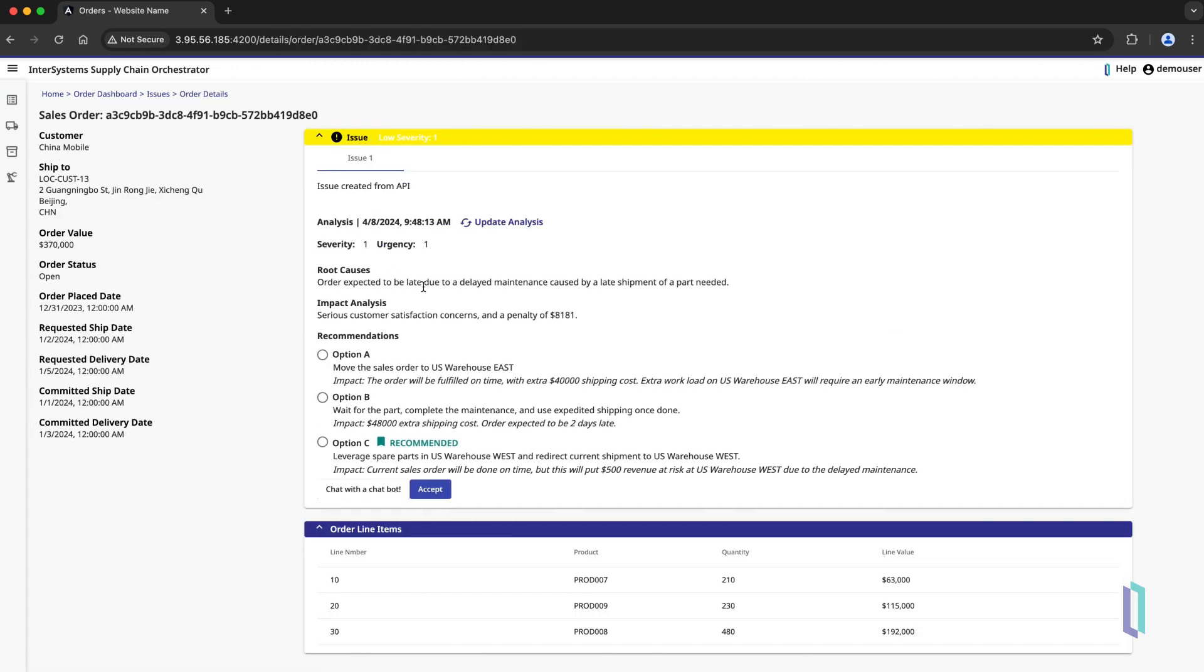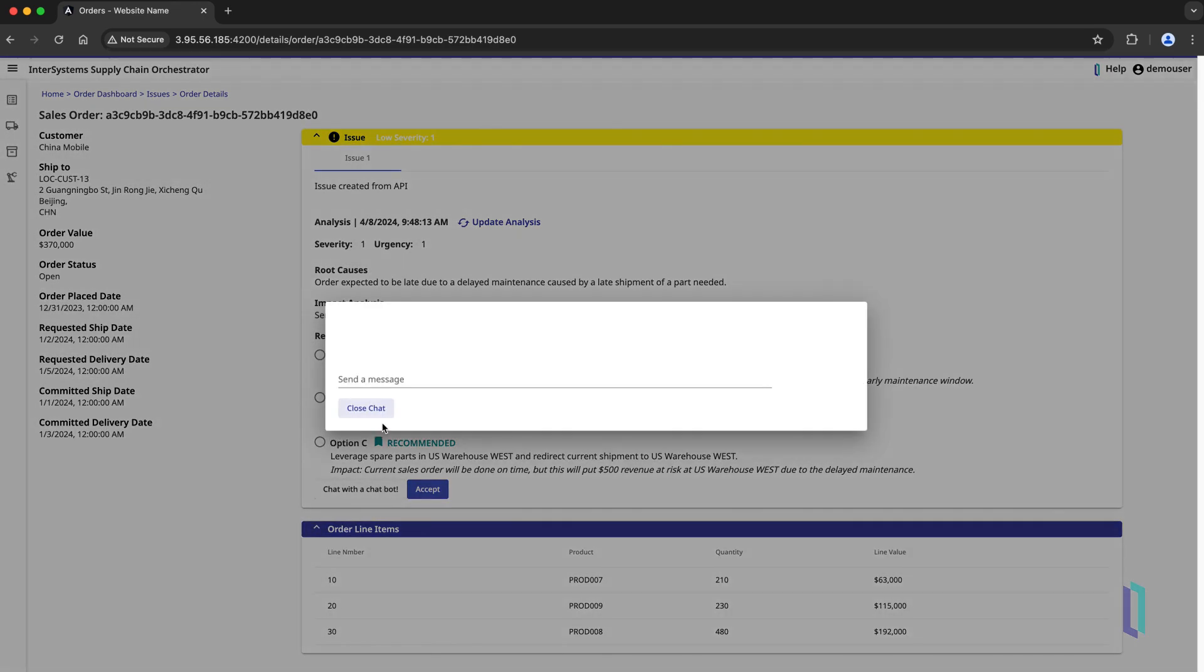Supply chain decisions should be made carefully, as the wrong choice could be costly or negatively impact customer relationships. Since this user doesn't have the technical knowledge to examine the underlying business logic behind these recommendations, her workflow could be improved by a generative AI-powered chatbot in the interface.